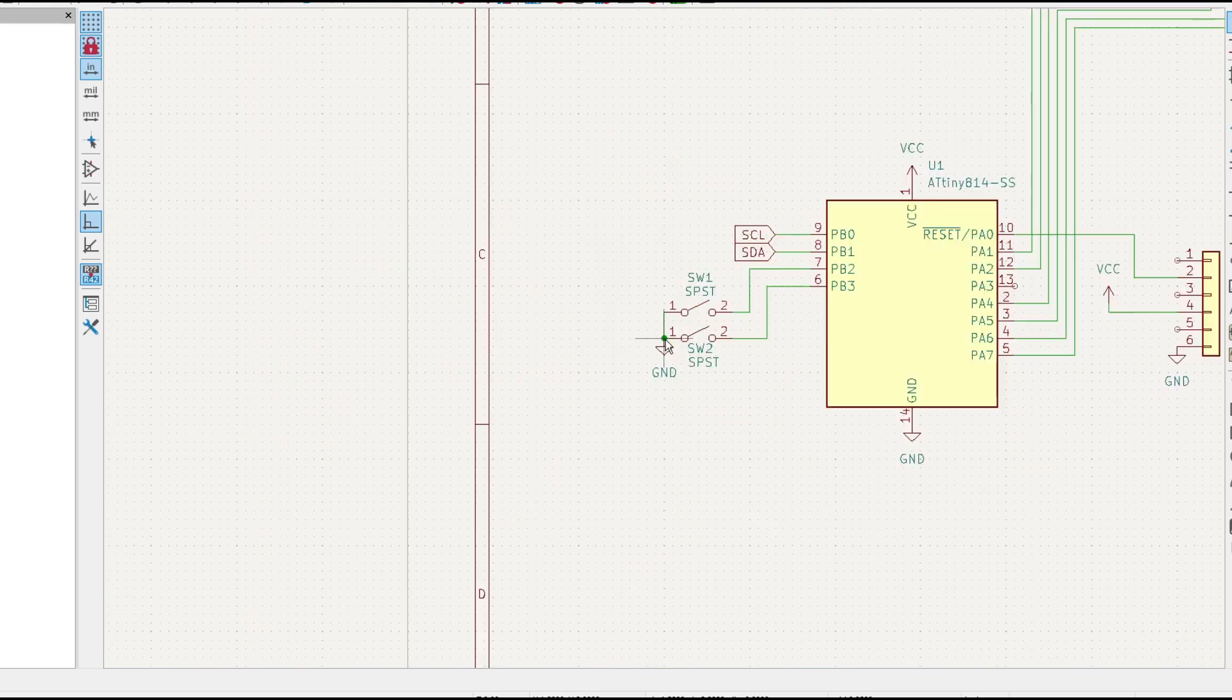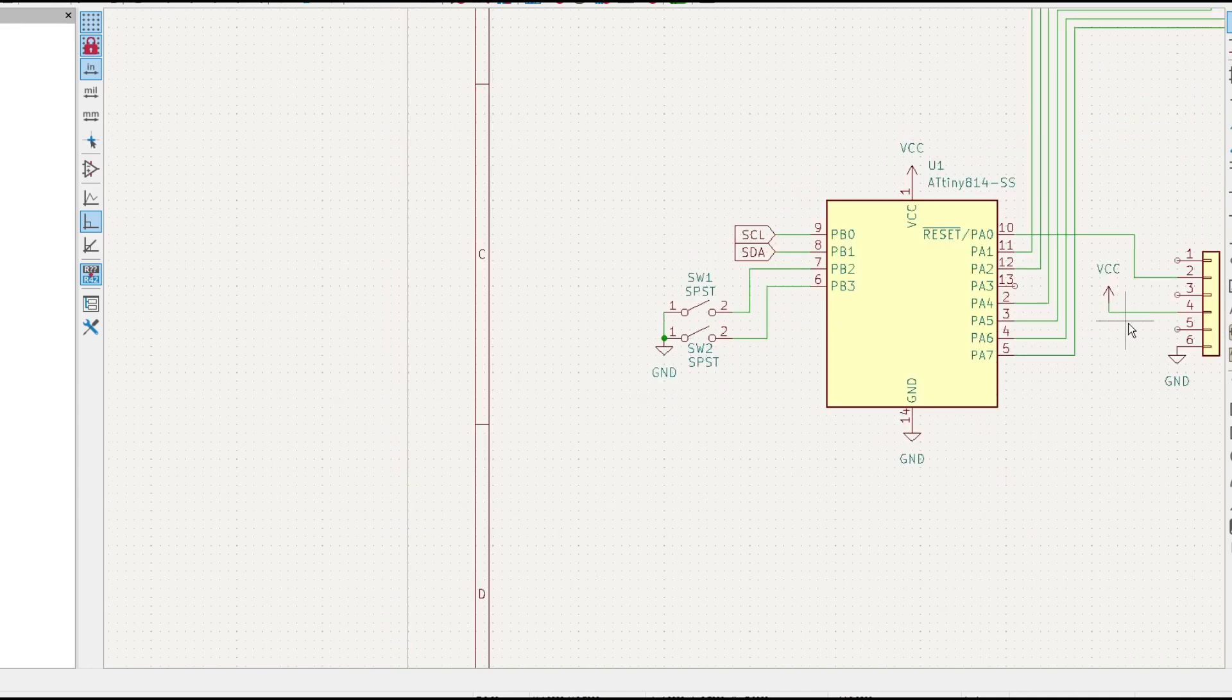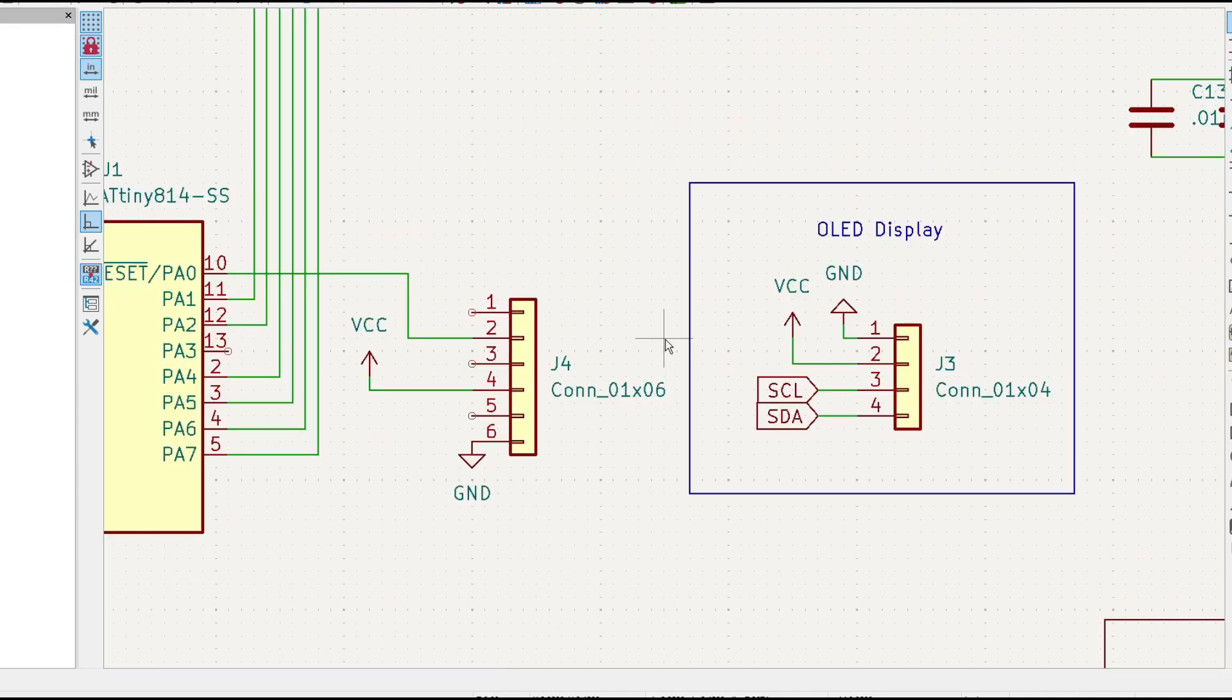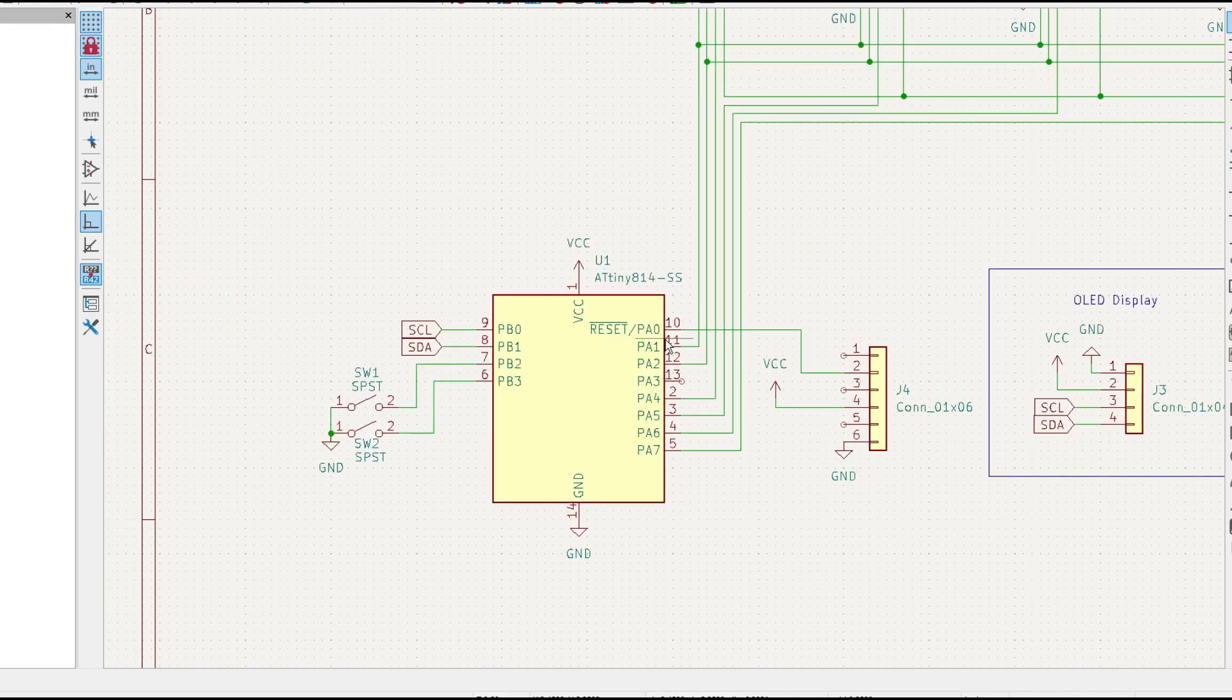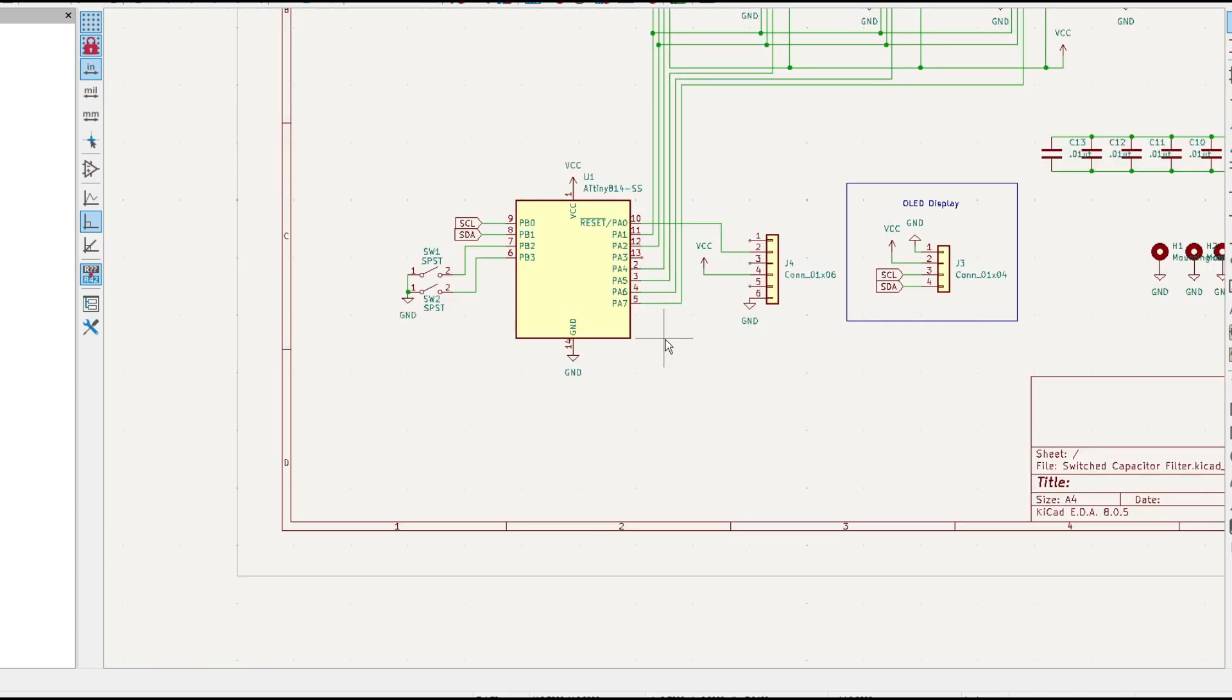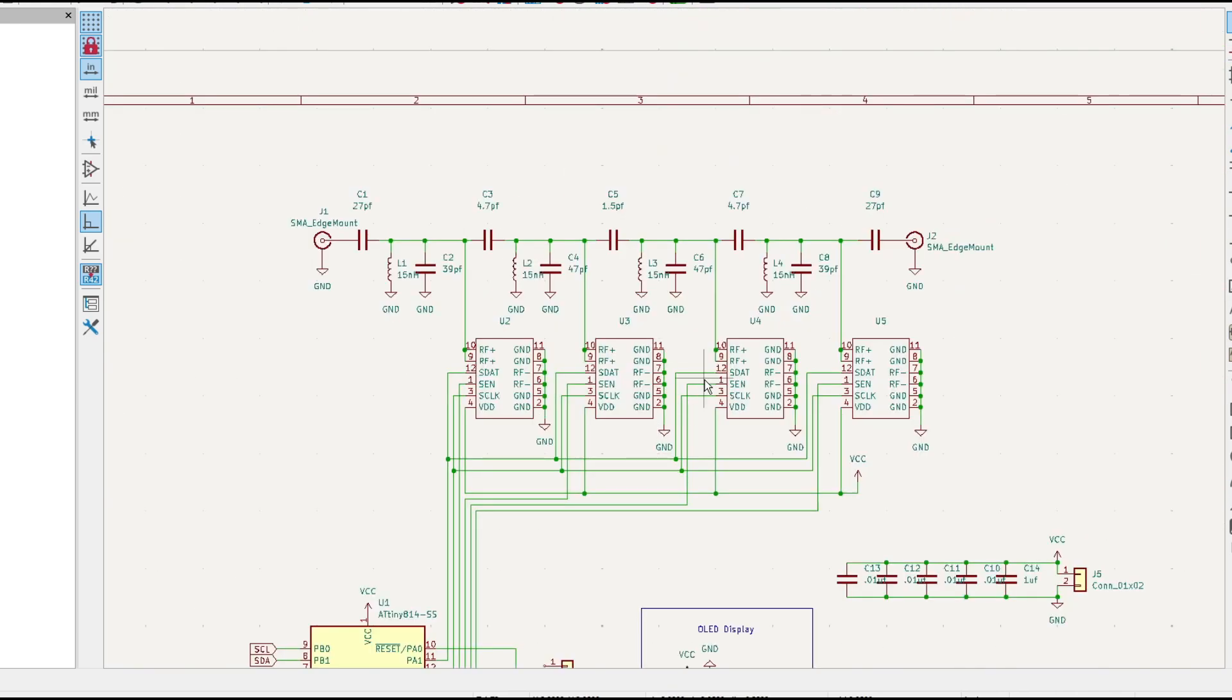There'll be a programming header right here that will allow me to program the part in situ while it's in the circuit, and there'll be an OLED display that'll be serial I squared C, and then there'll also be a different SPI serial for the capacitors.